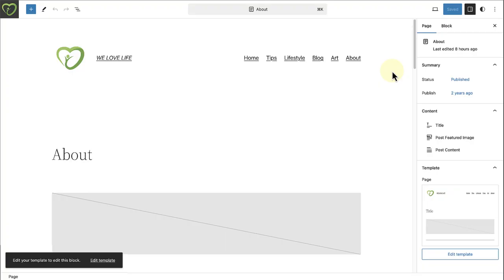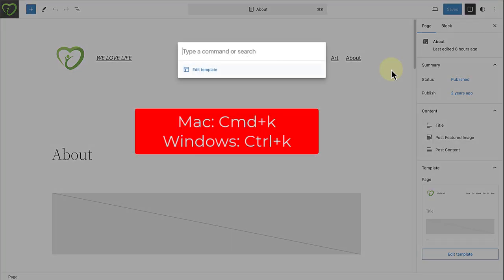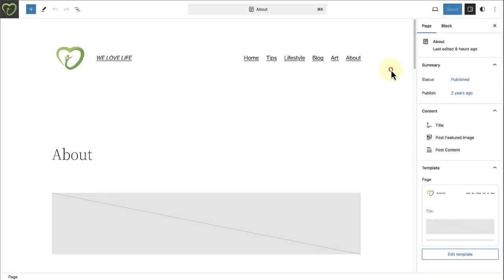To access it, simply open the Site Editor and use the keyboard shortcut Command-K on Mac, or Control-K on Windows.